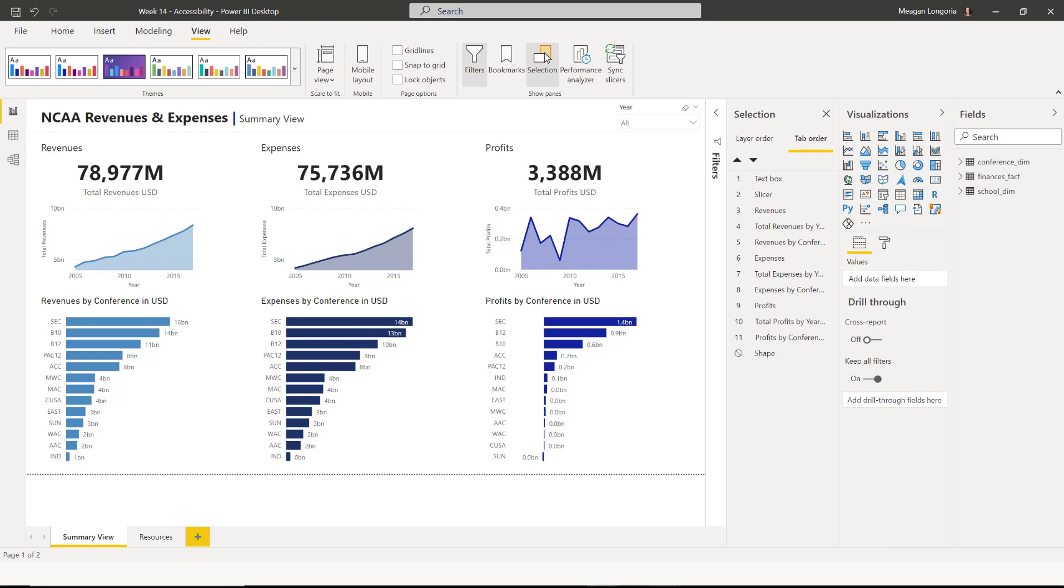And that's it for week 14. My name is Megan Longoria, and I hope you enjoyed taking a look at some of the accessibility features in Power BI. Thanks for participating.